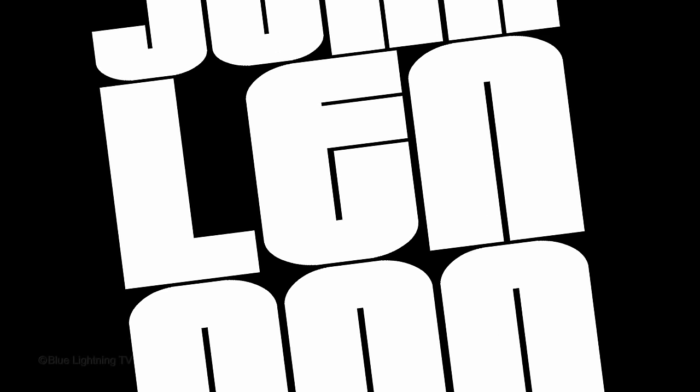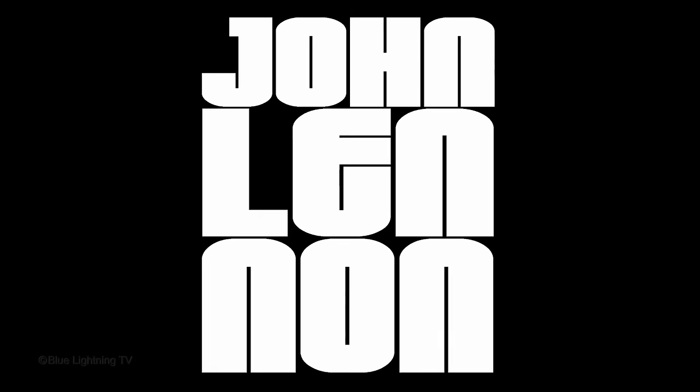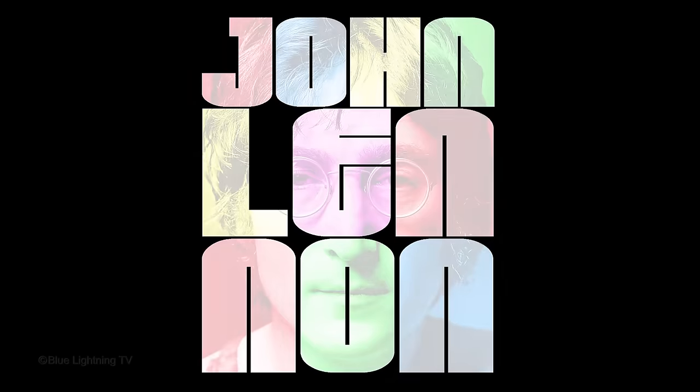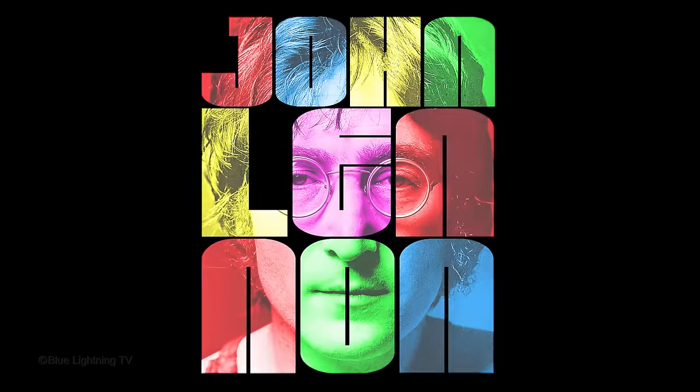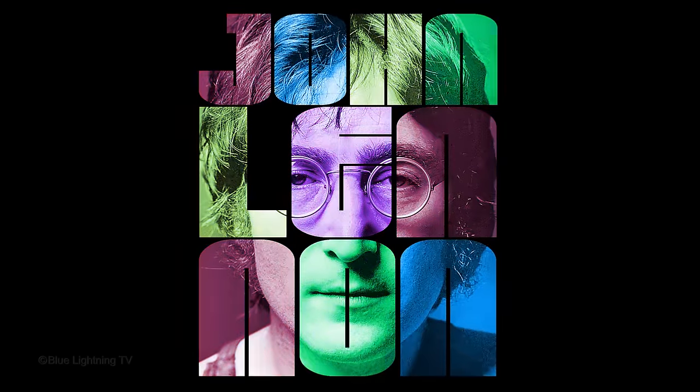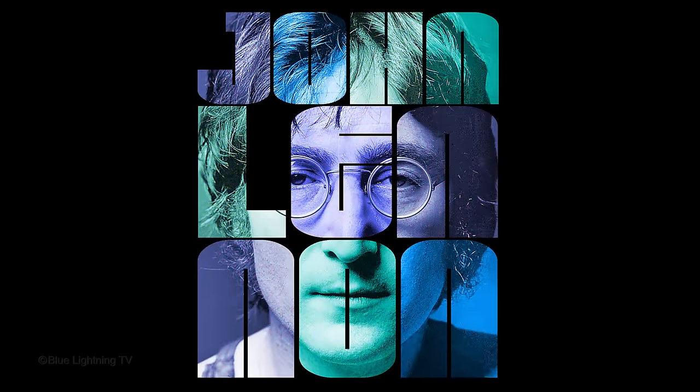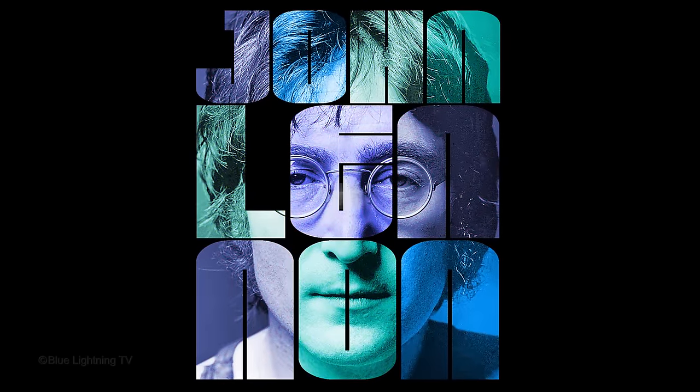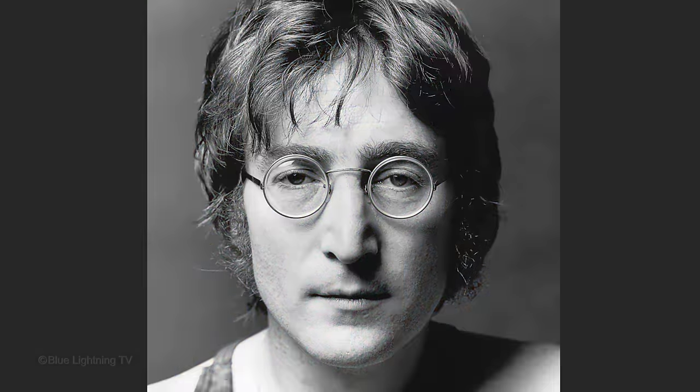Hi. This is Marty from Blue Lightning TV. I'm going to show you how to create a powerful typographic poster from a photo.